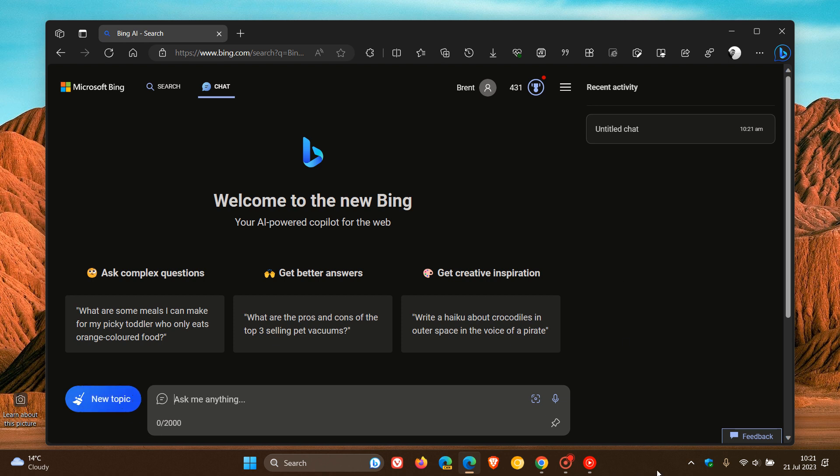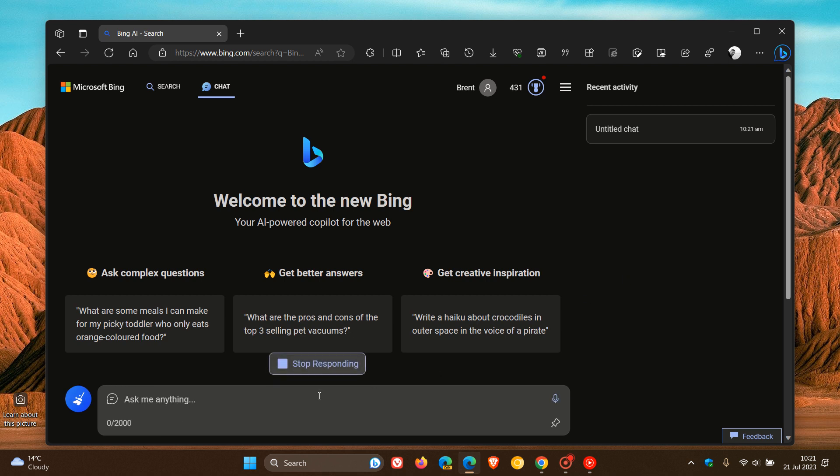And for someone who runs dark mode consistently like I do, this is a very nice move in the right direction. And I actually think this is going to be making a lot of Bing chat users quite happy when this does roll out to their region.